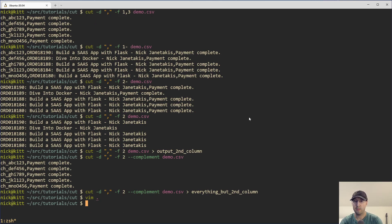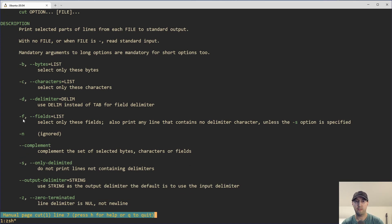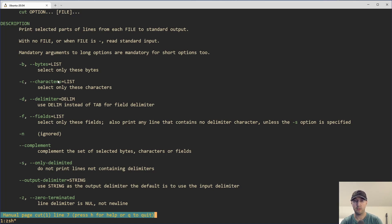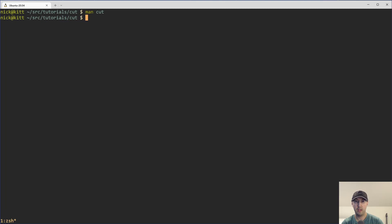Speaking of what's available, we can do man cut and find out what that -f flag stands for. The -f flag stands for fields — it says print the line containing no delimited character unless specified. Honestly, most of the time I'm just using -f and some number for the column I want, as well as -c for characters, which is very useful because it allows you to strip a specific number of characters. You can also combine the dash range — like -c1-3 will get the first three characters, so you can put a range there just like with the -f flag. And the --complement flag works with -f and also with -c.